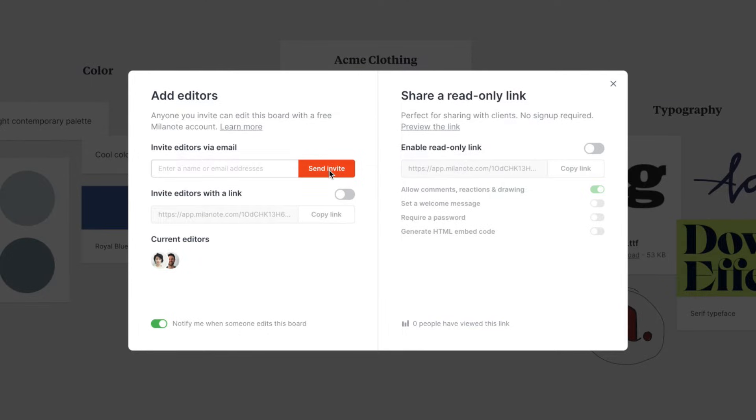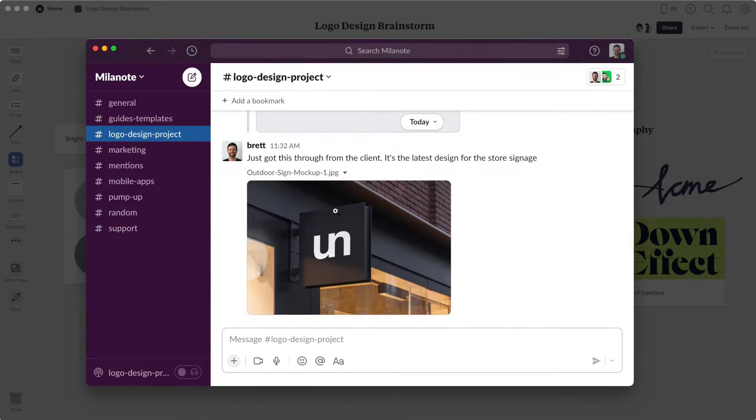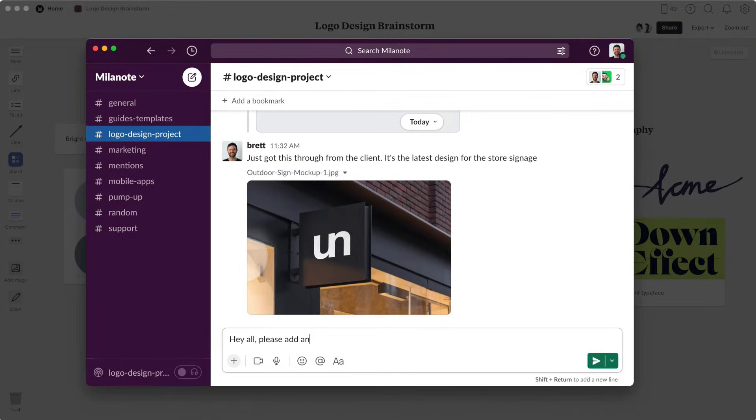Or, if you want to invite a group of editors at once, enable the Invite Editors link, copy the link, then share it via email or a messaging app like Slack or Teams.